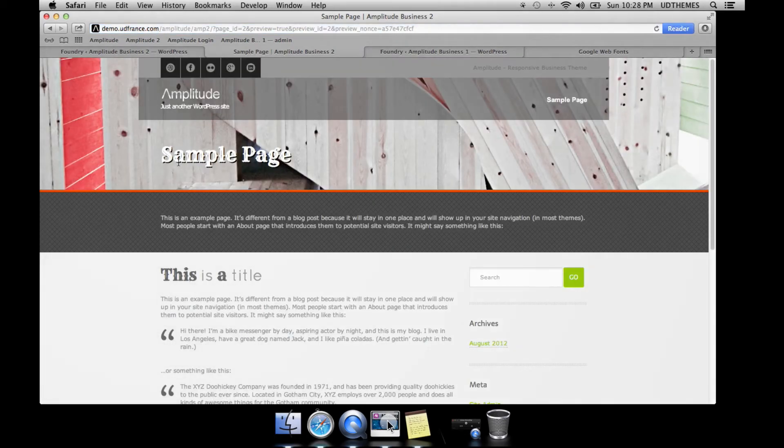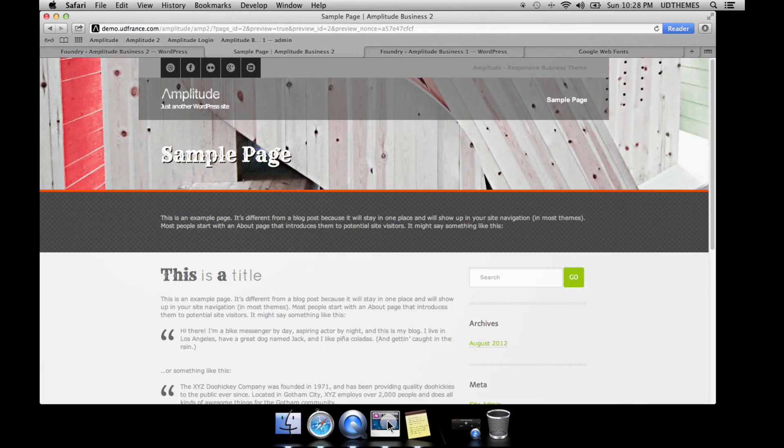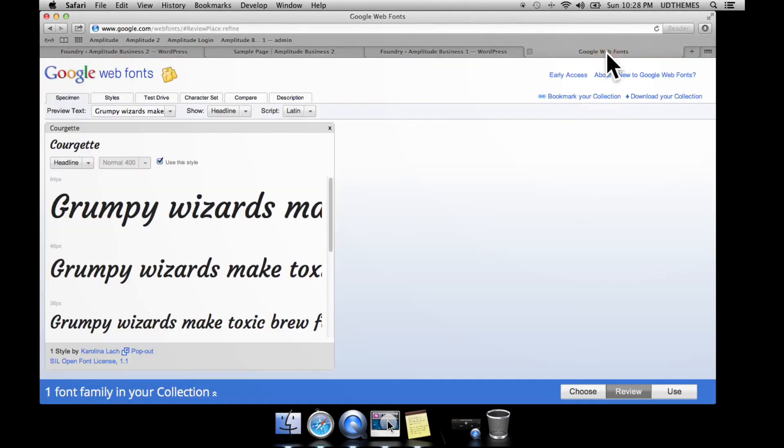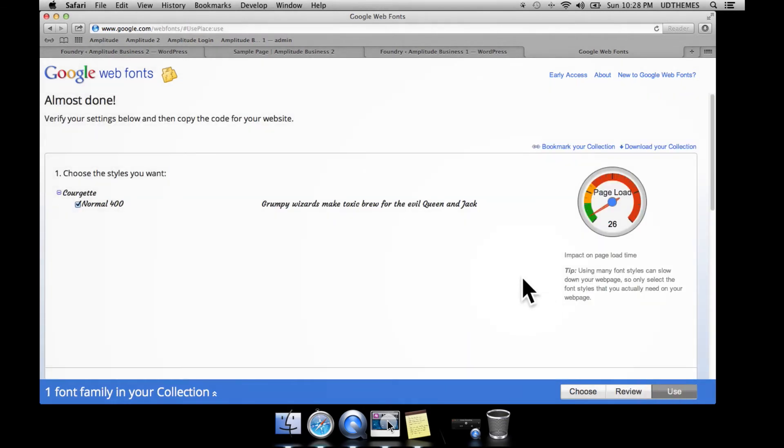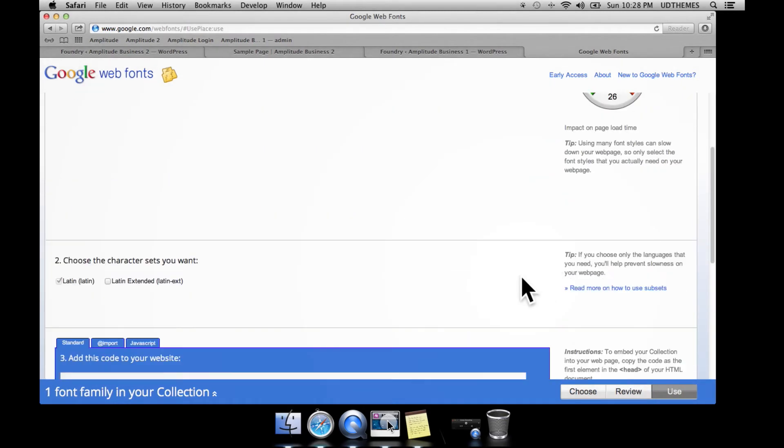And here you can see the Rye font that I just imported from Google fonts. Now let's try to find another one just as an example. We have this one here, courgette, so we're going to go ahead and click Use.